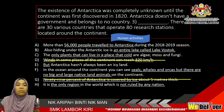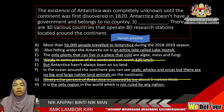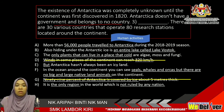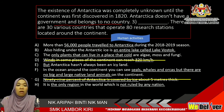For gap number 3: the existence of Antarctica was completely unknown until the continent was first discovered in 1820. Antarctica doesn't have a government and belongs to no country. It tells you about human activity and no country. Option H says 'not ruled by any nation' — nation and country are related, they have the same meaning. So we can choose H as our answer for gap number 3.